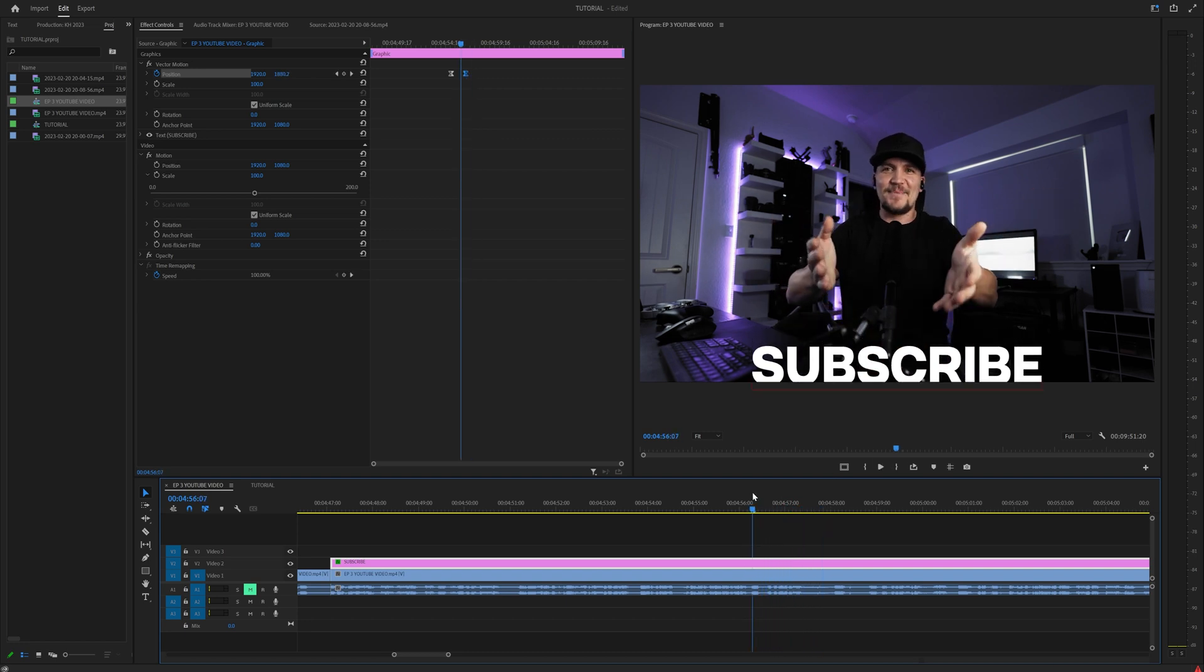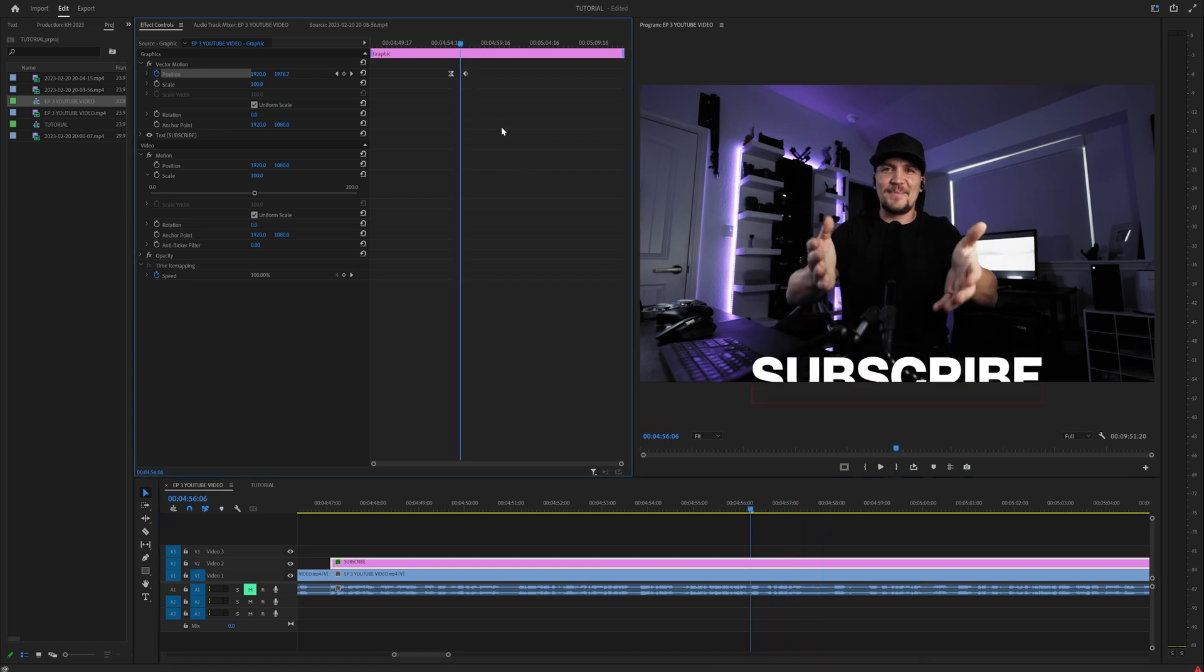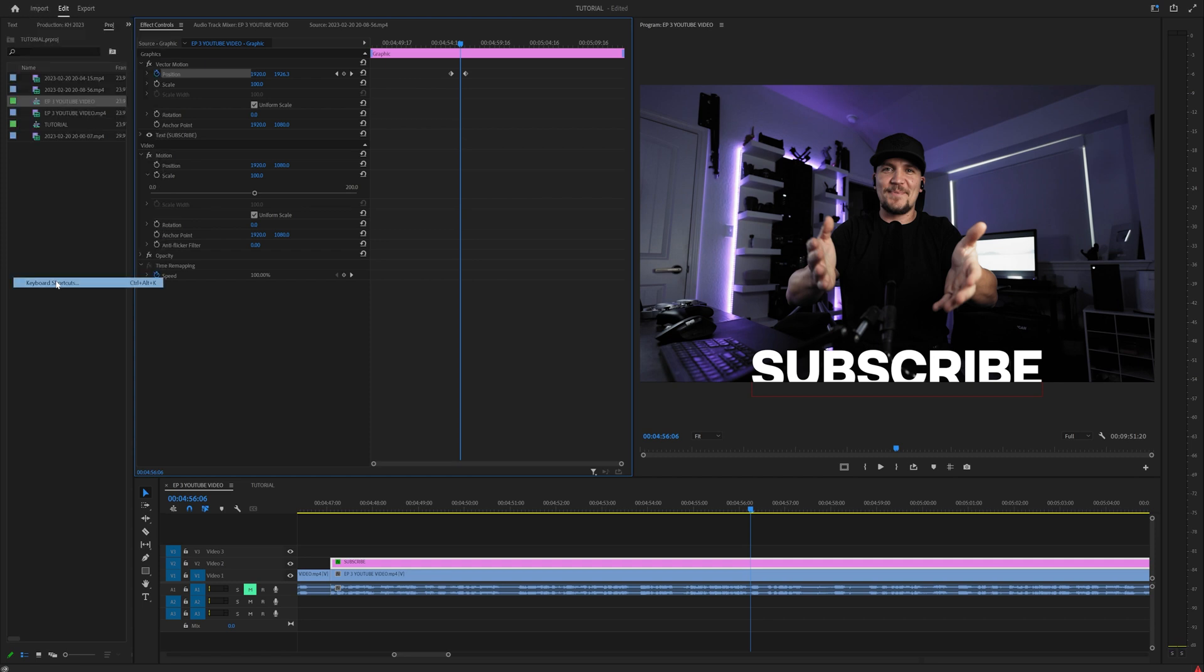But what if I told you there's a faster way? Under edit, go down to keyboard shortcuts. I like setting this to one and two because I hardly ever use those buttons, but you can map this to anything you want.